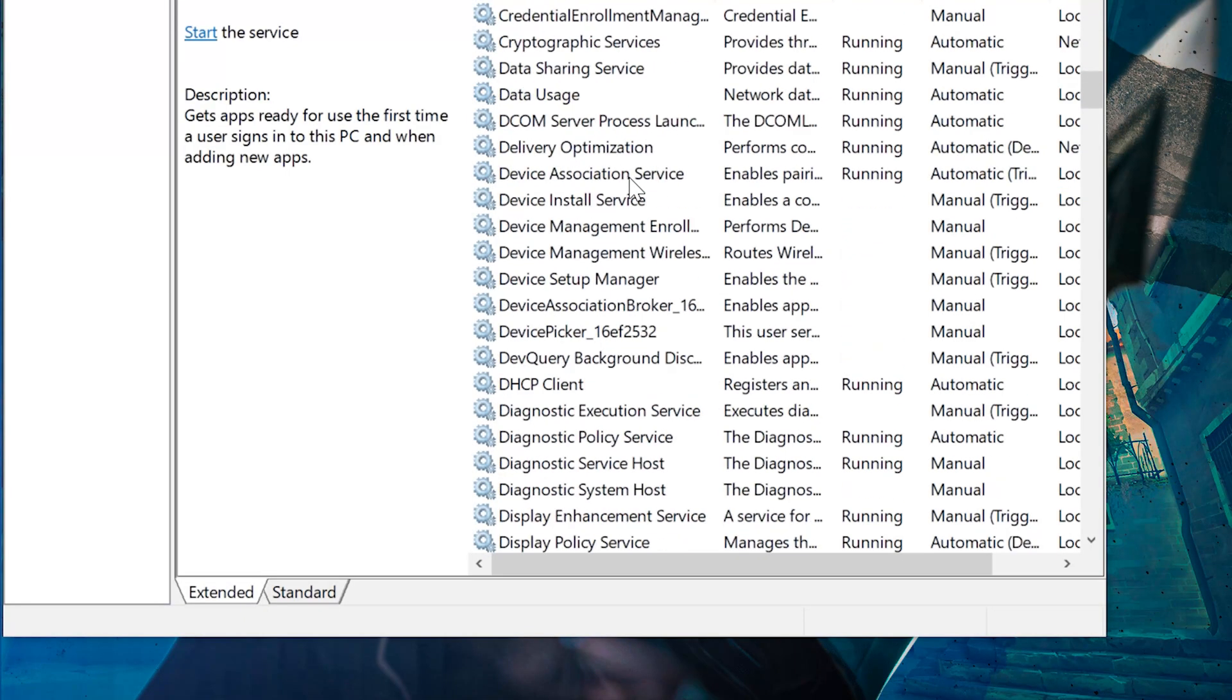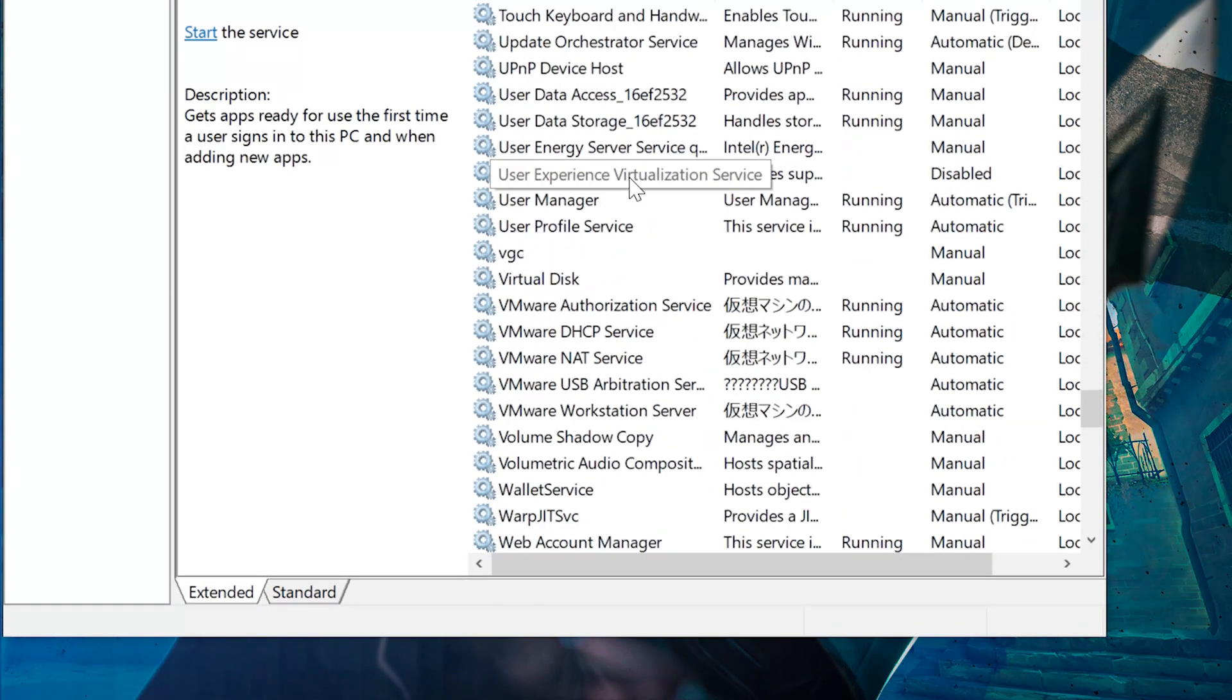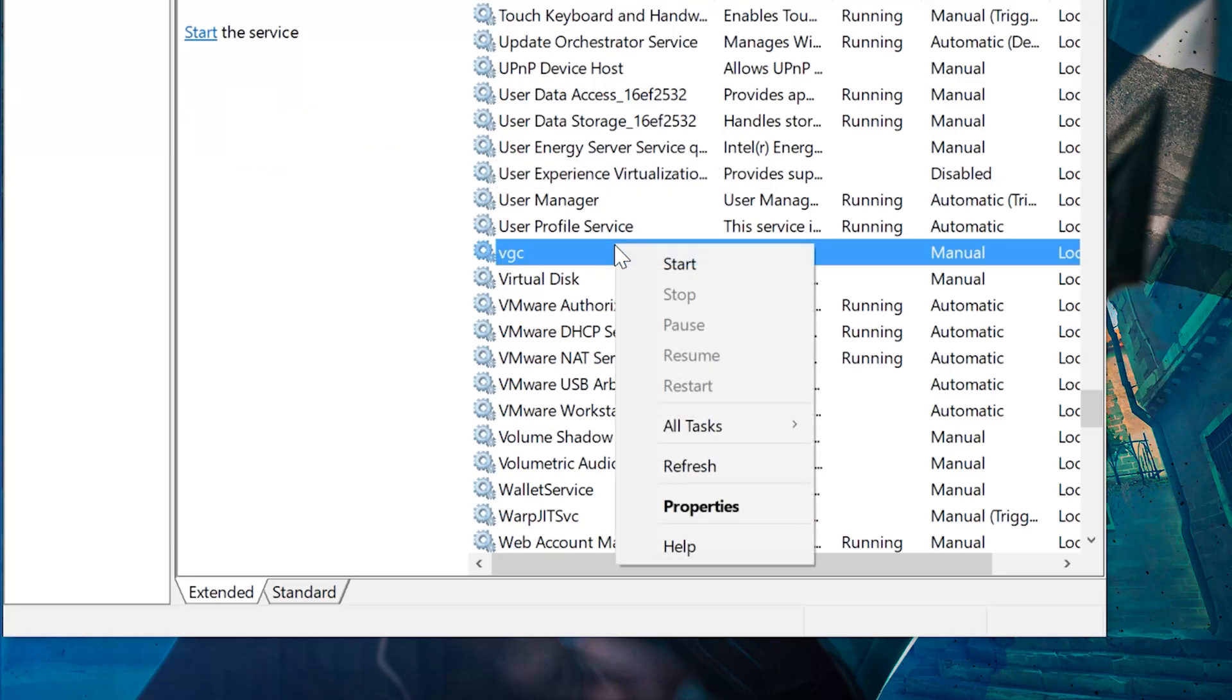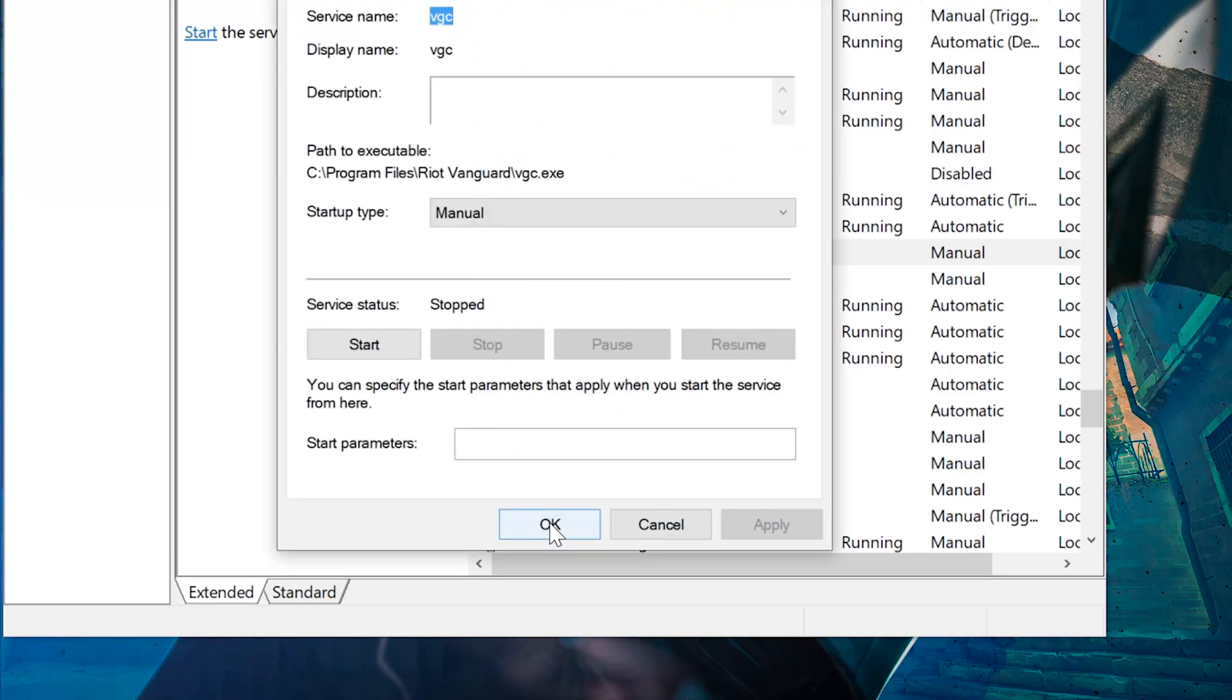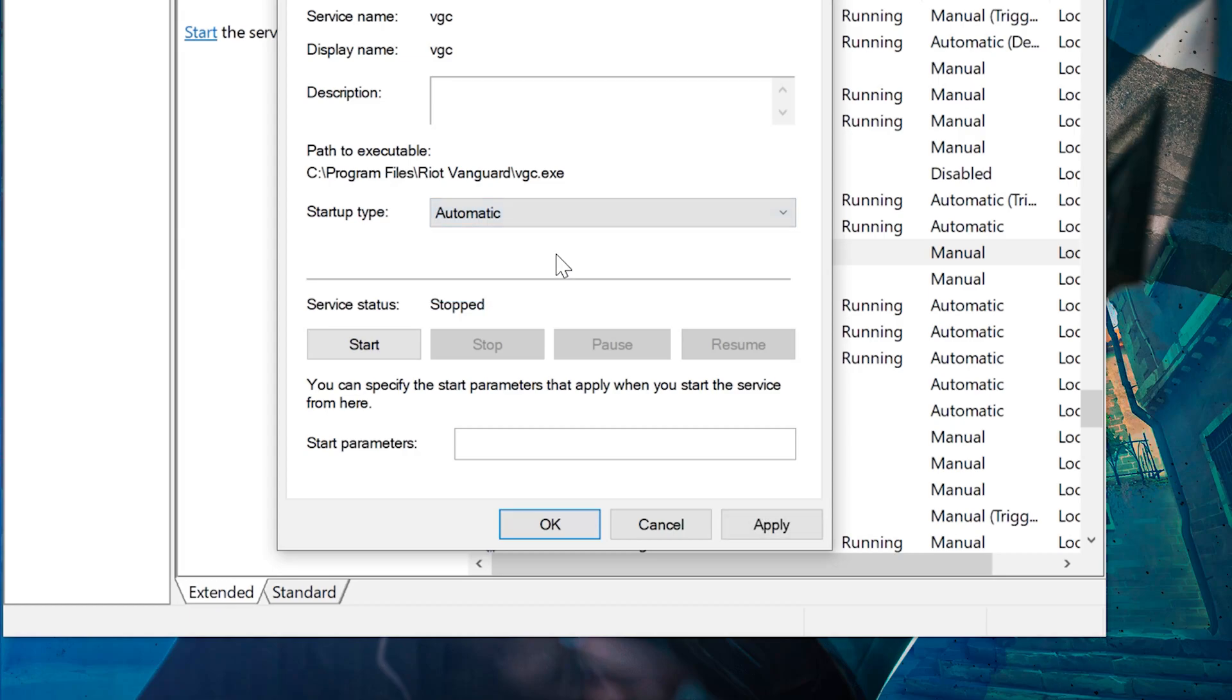Locate the VGC service. Right-click it and select Properties. In Startup Type, select Automatic. Press Apply and then OK.